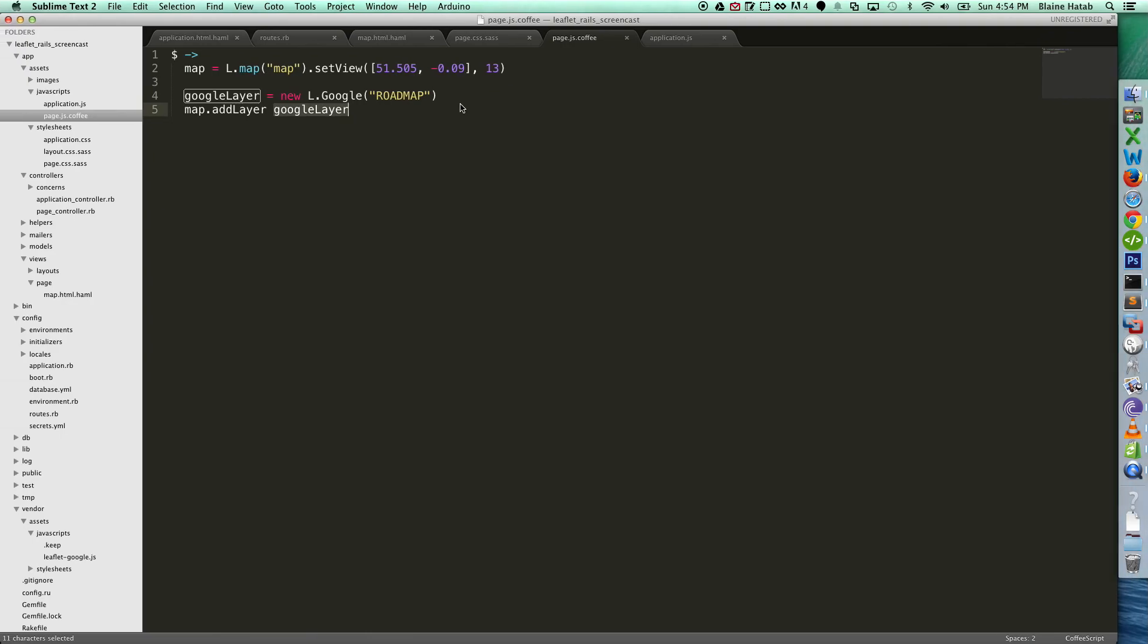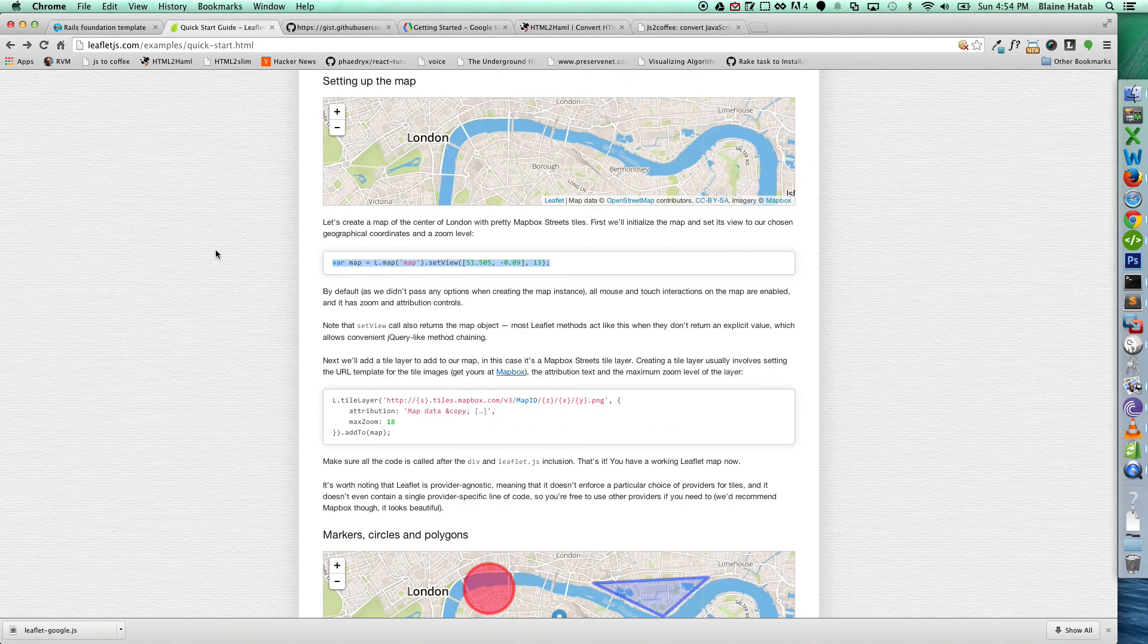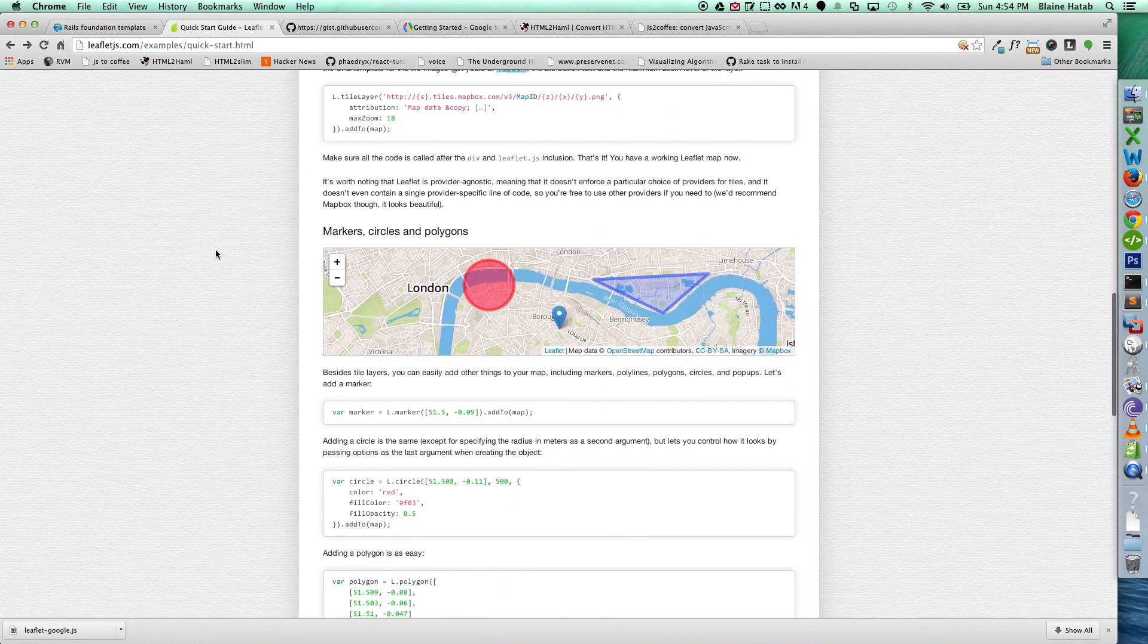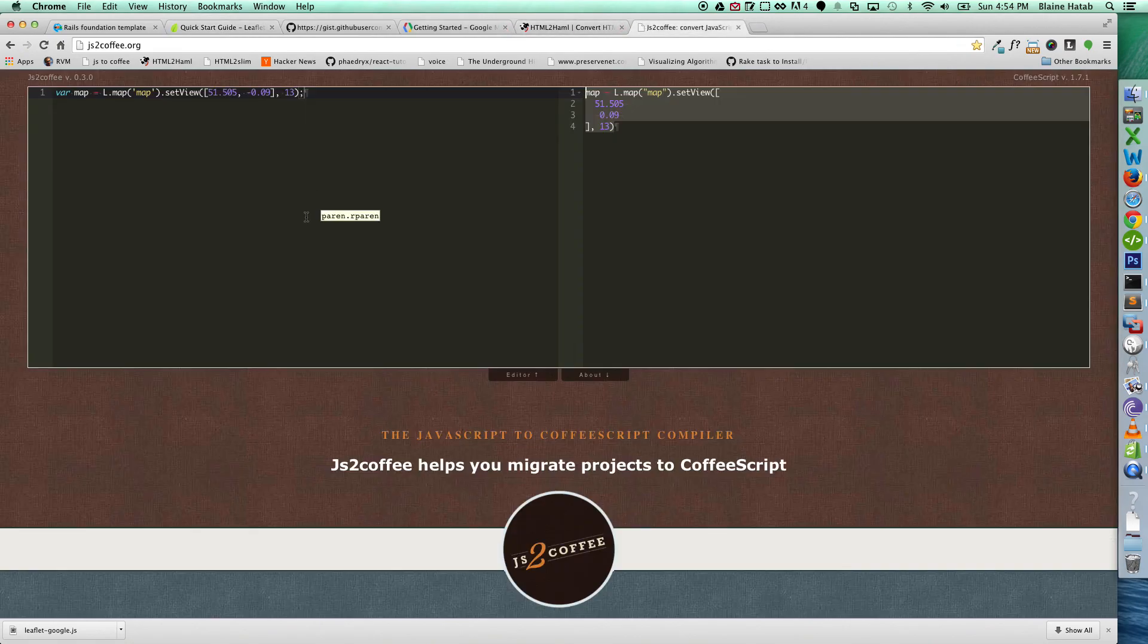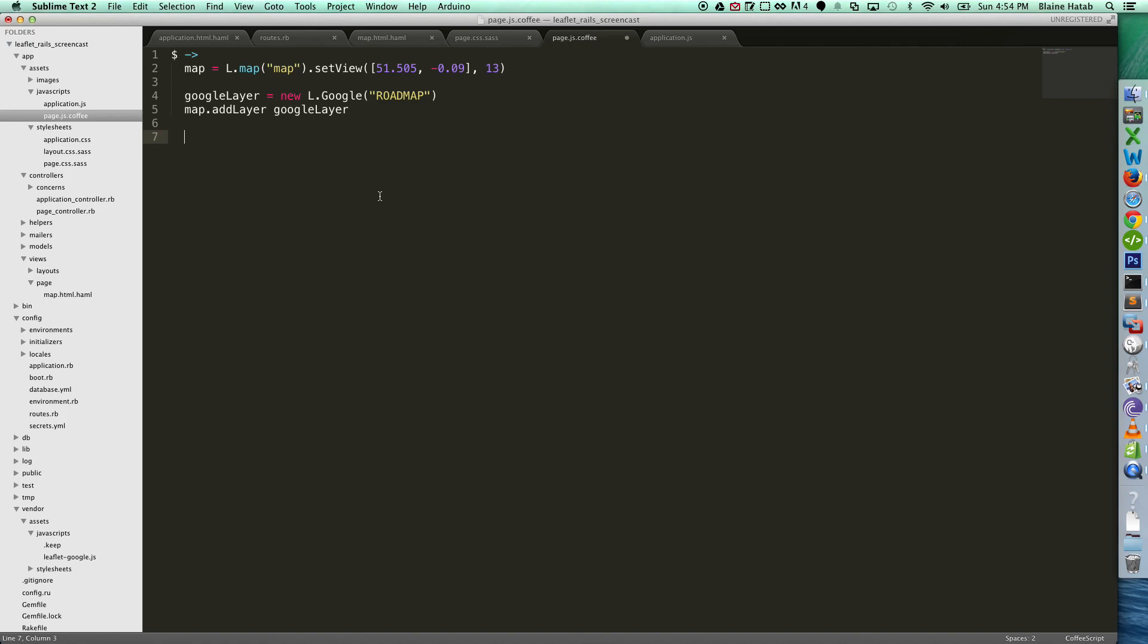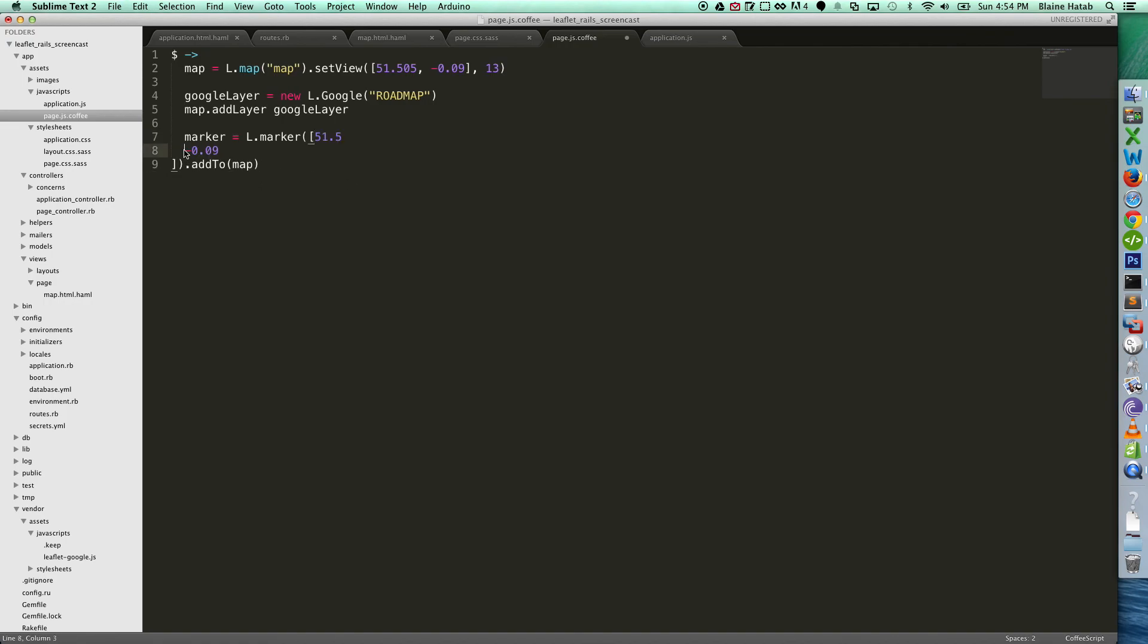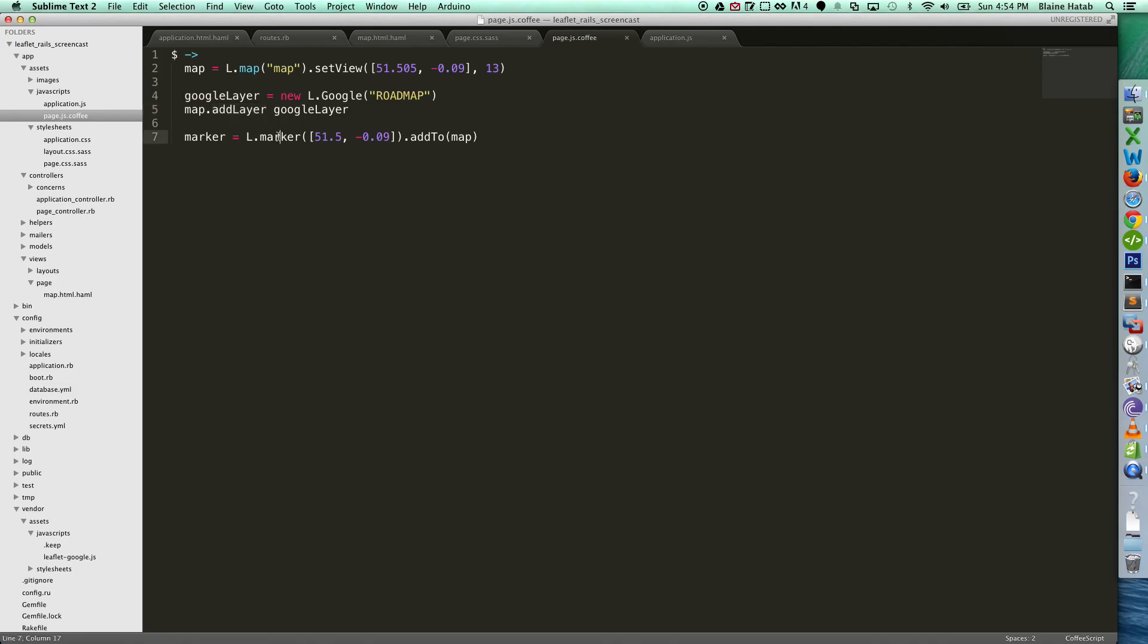So let's just add a marker, just for posterity's sake. Let me just take their code. Once again, using the compiler, we use the JS to Coffee. And there you go. So you can see, you define the map, you're setting the view, and I think it's around London. You define the Google tile, you add the tiles to the map, and then we're adding a marker.